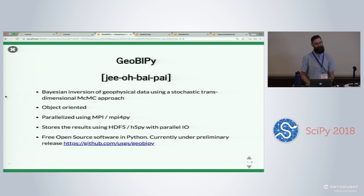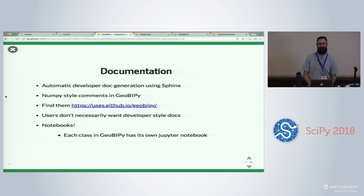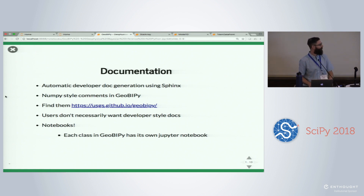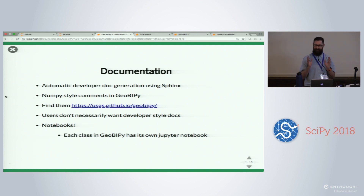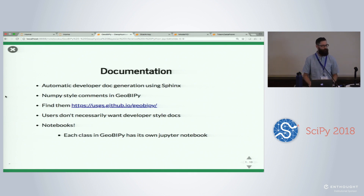Tell me what you think, send me issues — it's going to be great to get some collaboration because I'm a lone wolf right now. It's fully documented using automatic developer doc generation with Sphinx in NumPy style. The docs are also at usgs.github.io/geobipy. One of the key aspects of documentation is that users don't necessarily want to read the developer docs, so every single class in GeoBiPy has a notebook associated with it telling you how to instantiate the class, how to interact one class with another, how to make it perturbable, and how to evaluate it against a statistical distribution.